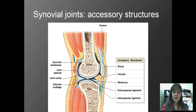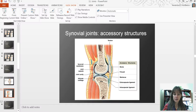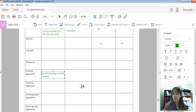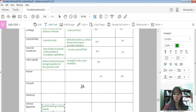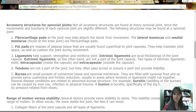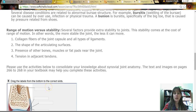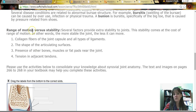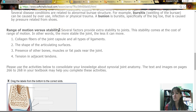Those are all the structures that are accessory structures. I would encourage you to re-listen to what we just talked about and go back through and fill out your notes. There is this important trade-off: the more you can move the joint, the less stable it is. That's a trade-off that over time our joints have evolved — for example, our shoulders are incredibly movable, but they are the least stable joint in the body.